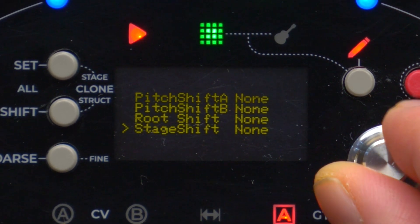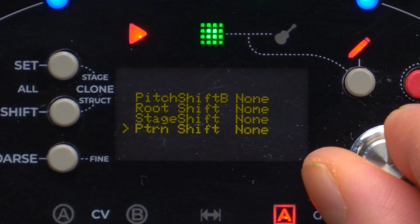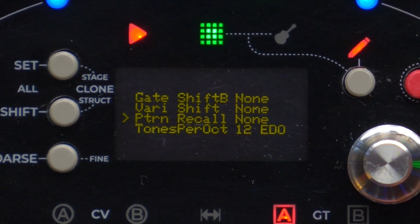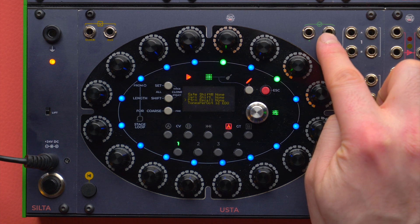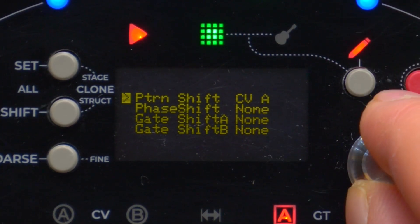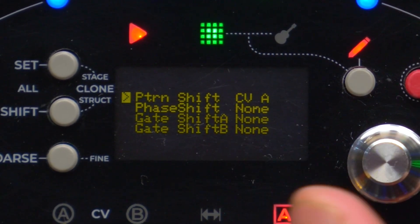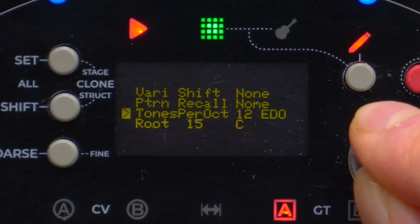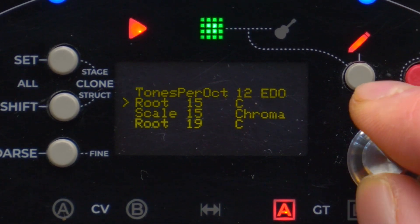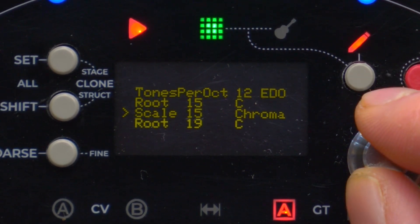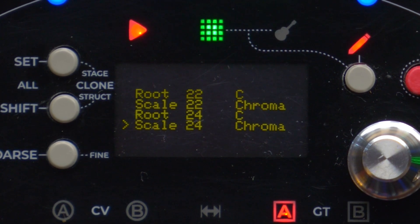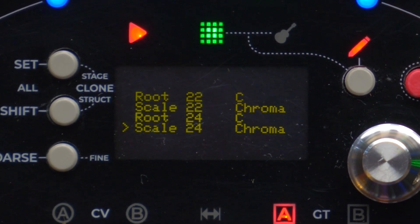After that we have the external CV routing options: pitch shift A, pitch shift B, root shift, stage shift, pattern shift, phase shift, gate shift, vari shift, and pattern recall are the possible destinations for CV patched to this input. This will also be the subject of a detailed video, but from here we can assign every modulation source to every modulation destination. After that we have the tones per octave option, which defines how many semitones are within each octave, along with root and scale options for each equal division of the octave: 15, 19, 22, and 24. Those are all the menu voices of the Usta Sequencer as of today. I hope you found this video useful and I will see you next time.